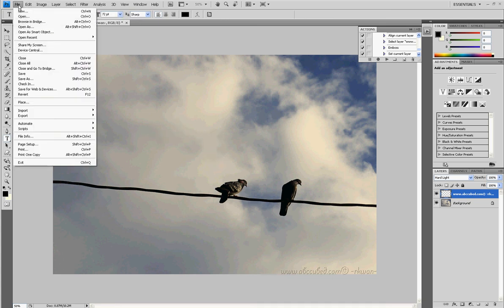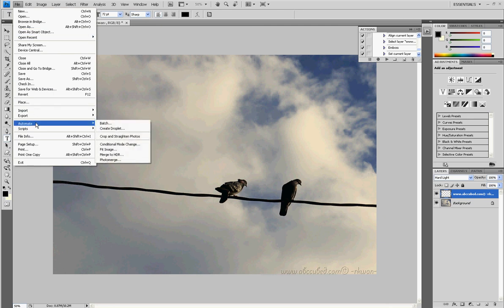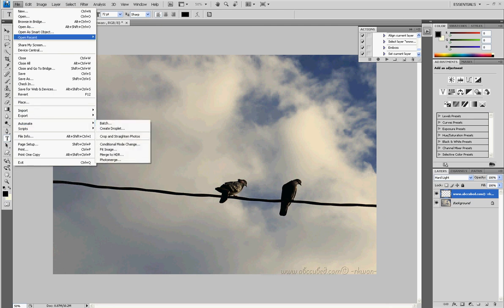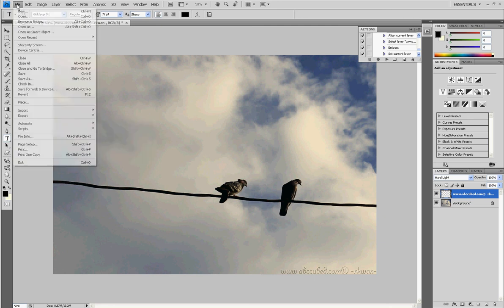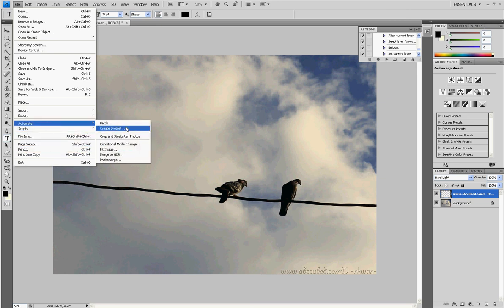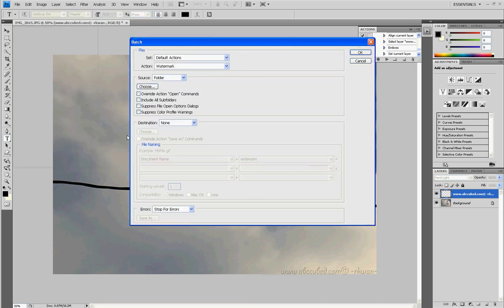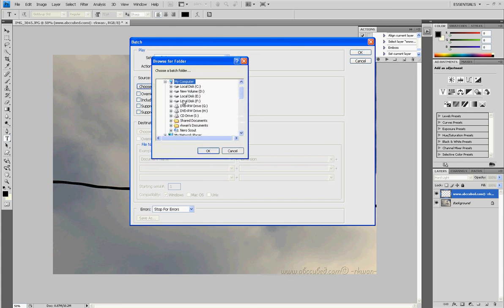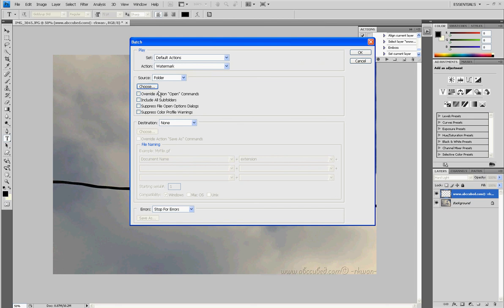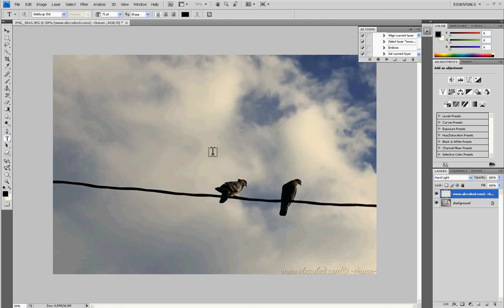So the next step here is actually to do it for future photos. What I would do is, I would go to File, go to Automate, select Batch, and select Watermark. Then you choose the folder that you want to select. And then you hit OK, and it will apply this watermark to it. And that's it.